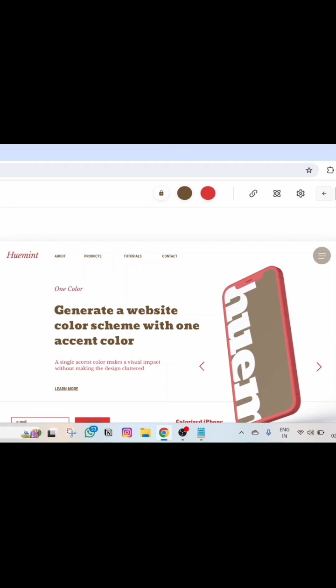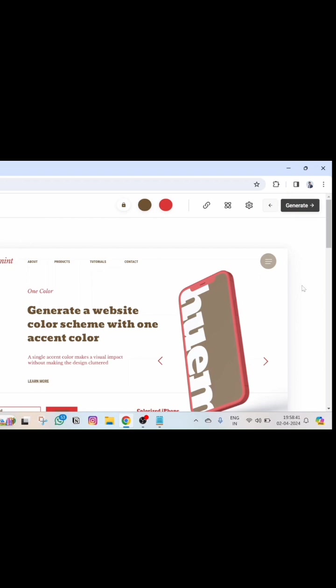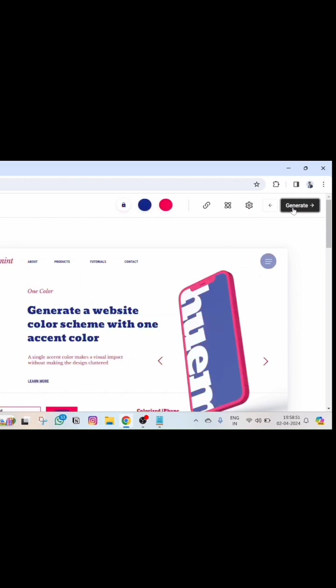Automatically this tool selected the best suitable colors for the color white which I chose. And if in case I don't like this color combination, I can simply click on generate again. Then it will keep on suggesting me the colors that are suitable with the color that I chose, white color, like this. Cool.